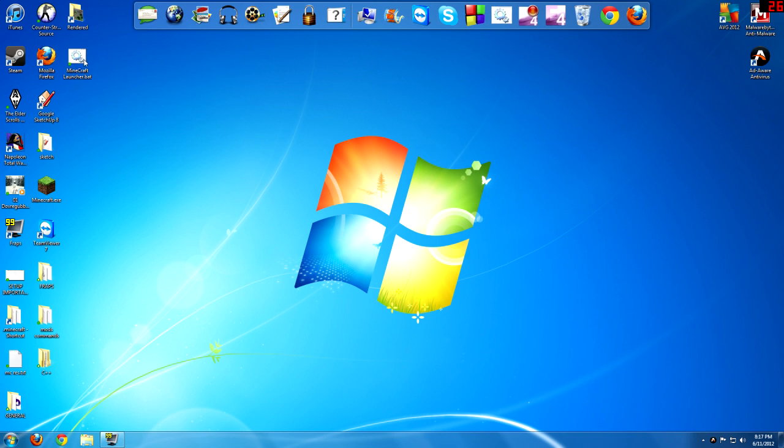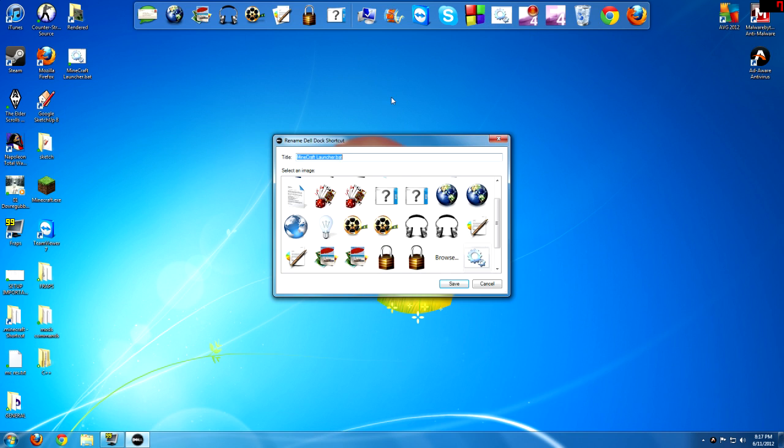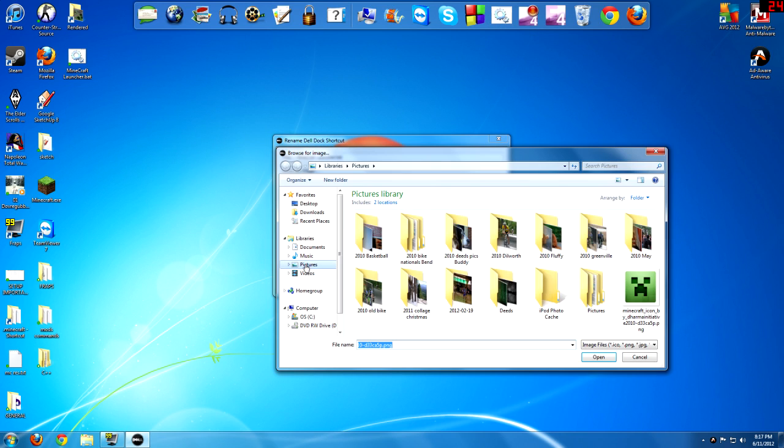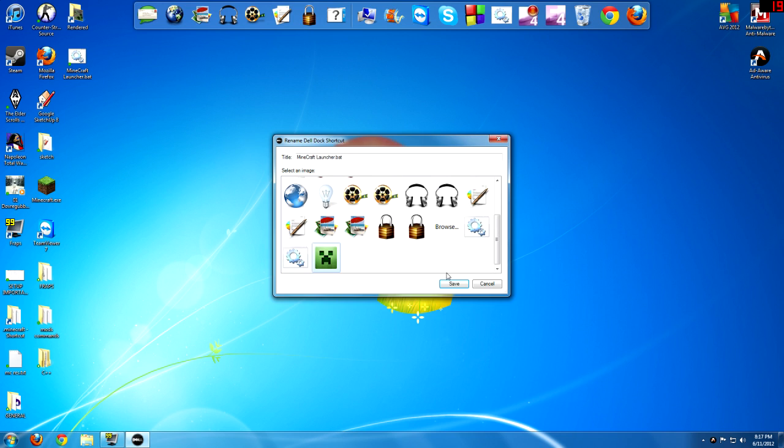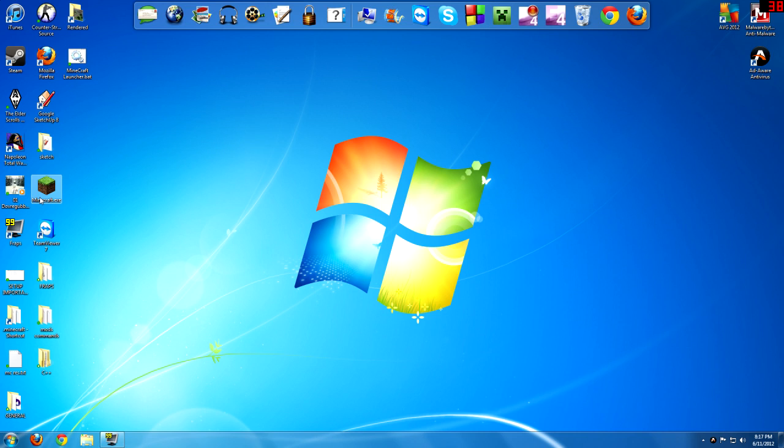Once you create a shortcut of a batch file, you can edit it. You can edit the picture icon. So I always just do this, go to my pictures, Minecraft right there, and save it. Alright, so now I've got this cool Minecraft icon up here. I just click that to run my Minecraft with more RAM.